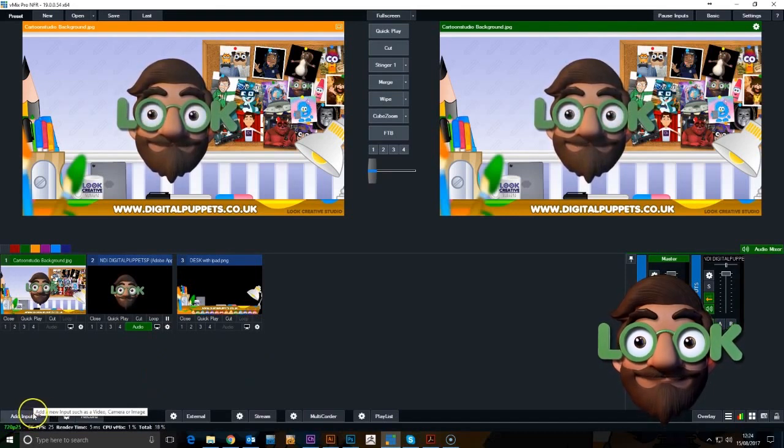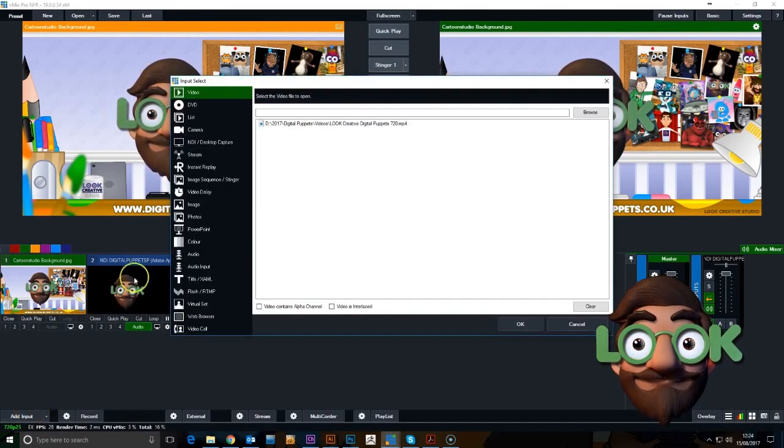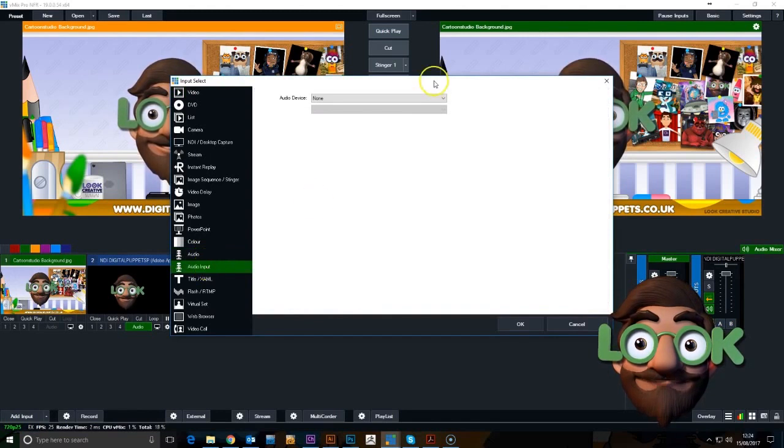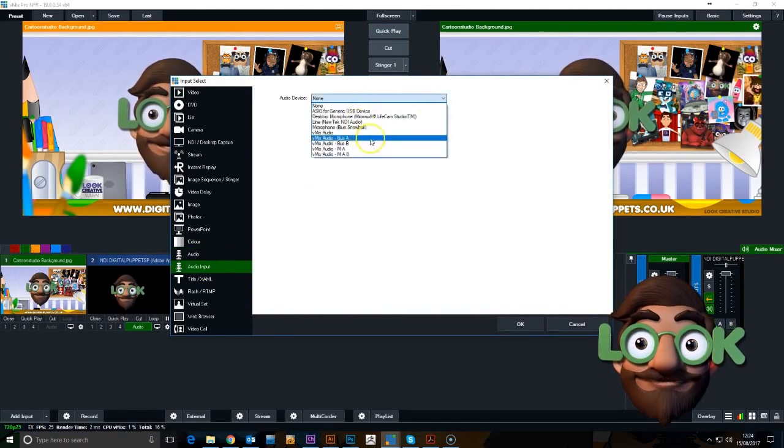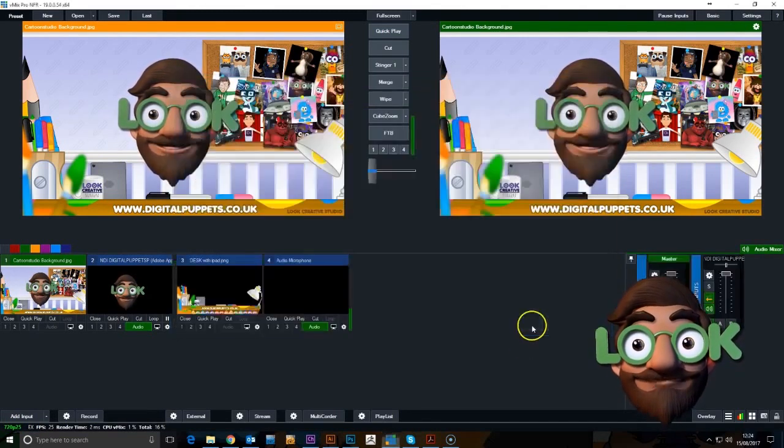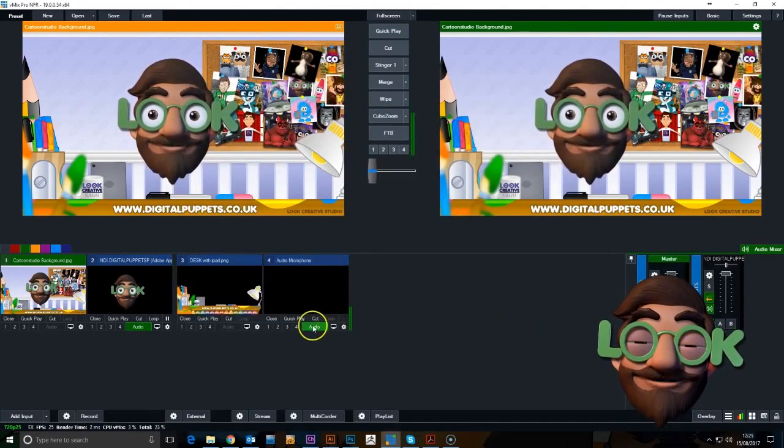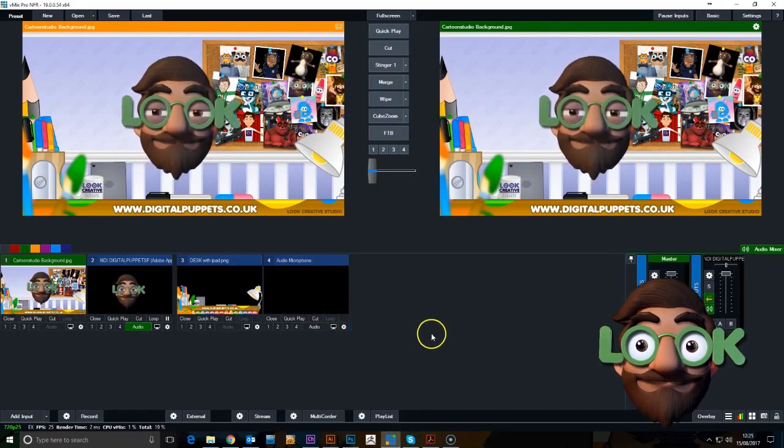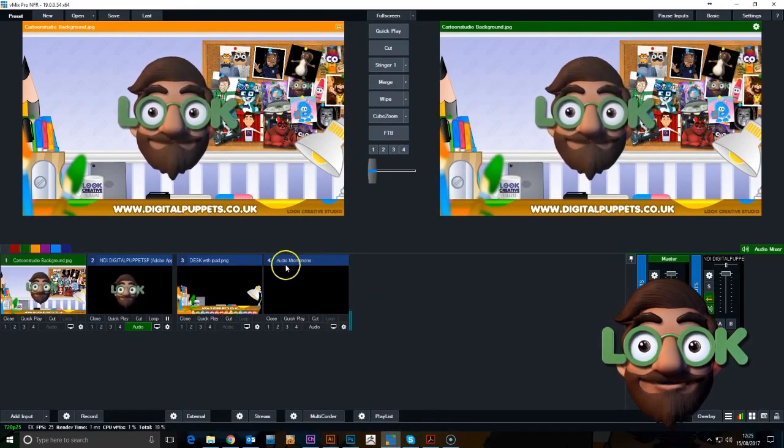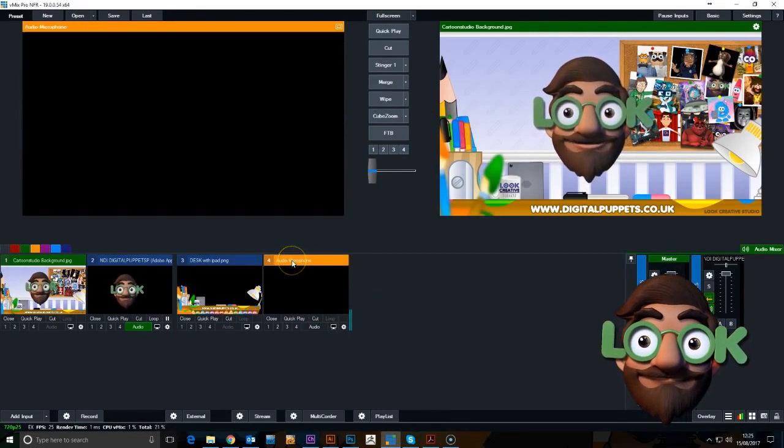The next thing we're going to need is audio inputs because there's no audio that comes through Character Animator. So we need to bring in a separate mic, and I've just turned it down for now so it doesn't affect the recording.